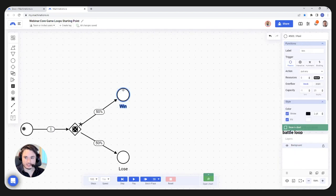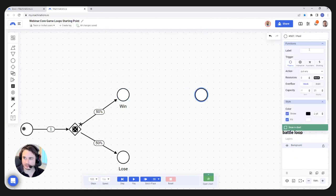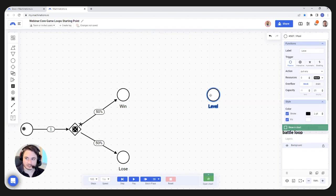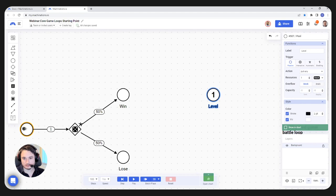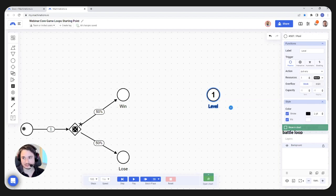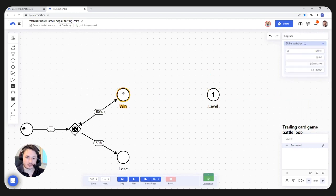On the win part, we need to introduce the concept of gaining or advancing a level. We're going to have a pool here and name it 'level'. This is going to keep track of what level our player is currently at. I'm going to give it one resource initially — we start at level one. I'm going to go to display and set it to minus one, so instead of the token, I can see it as a number. Display of minus one means whatever number is in here, I see it as a number instead of a token.